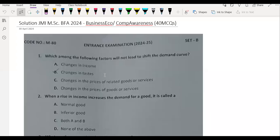Welcome students, welcome back. This is the second part done today for JAMIA MSE BFA 2024, the question paper on Business Economics and Computer Awareness.